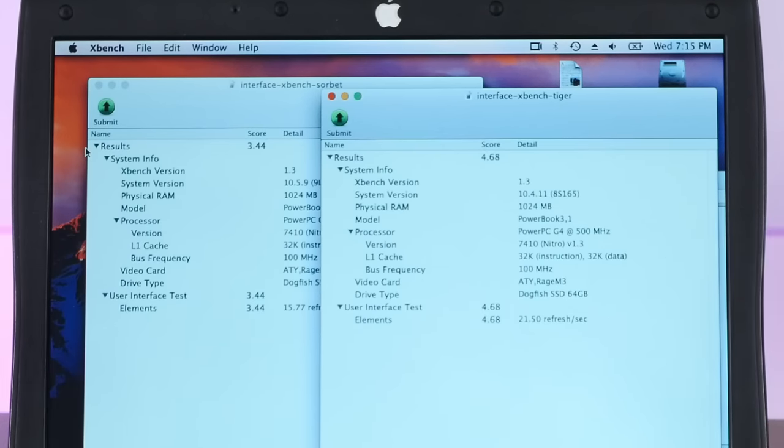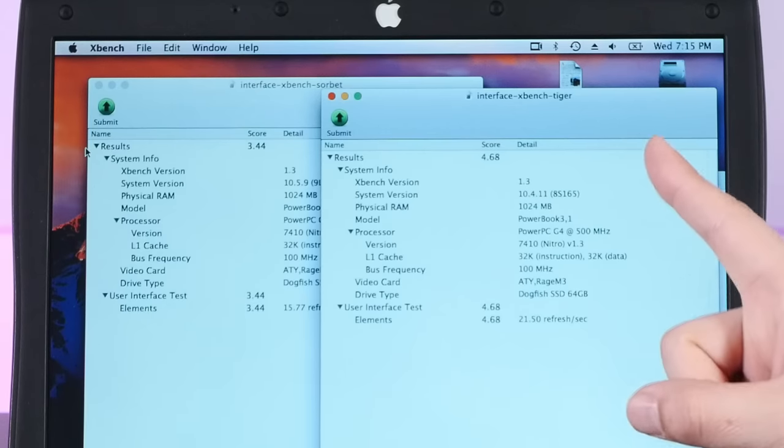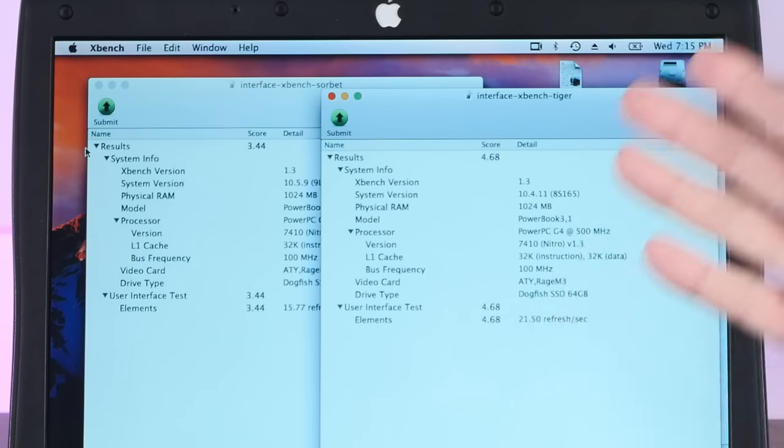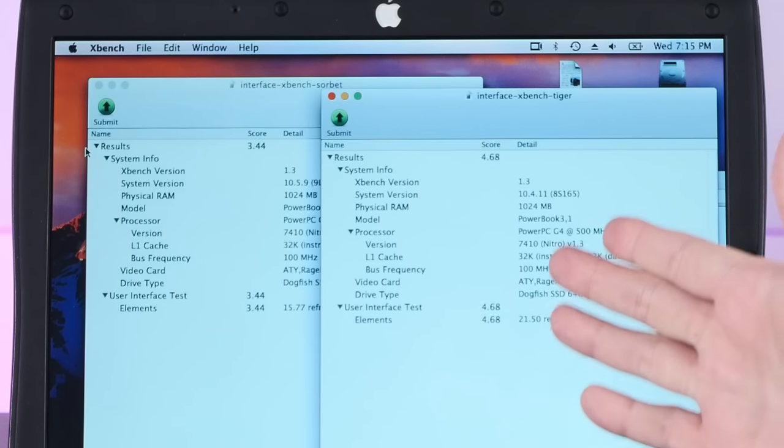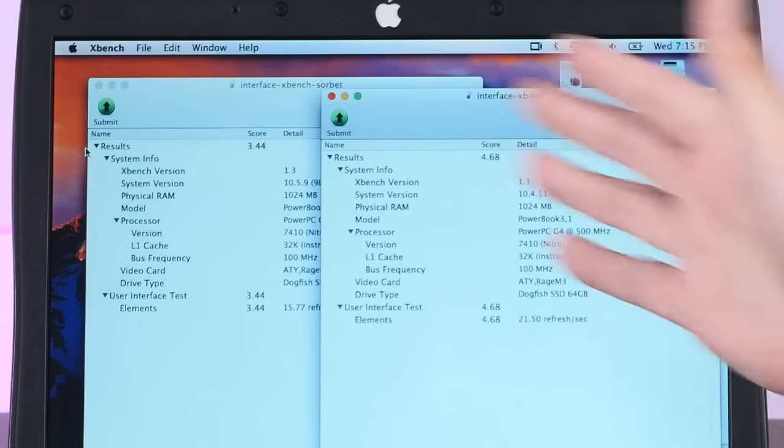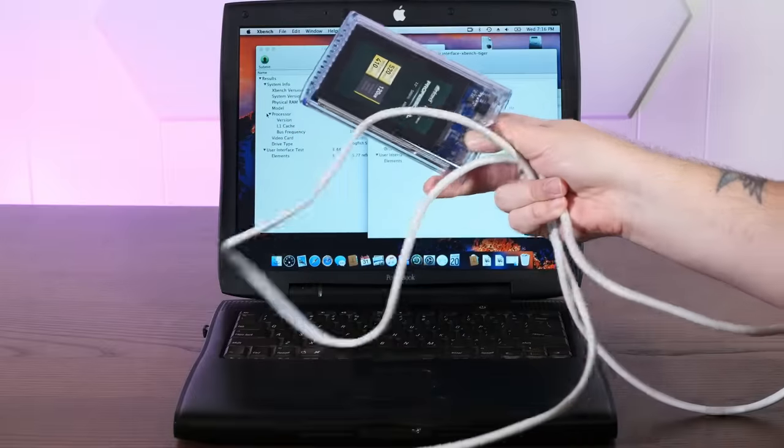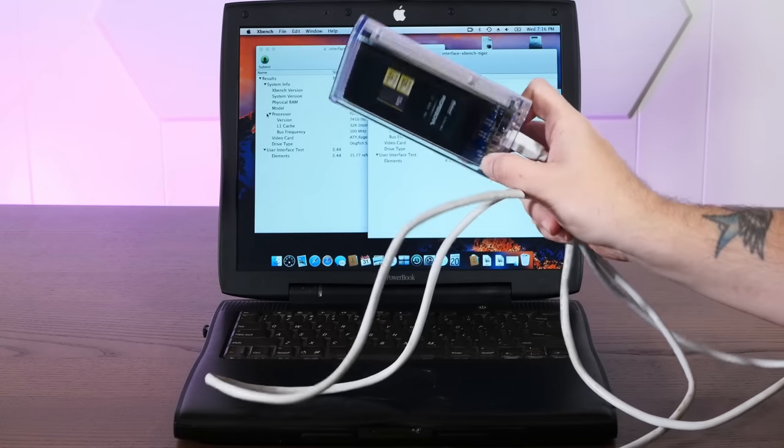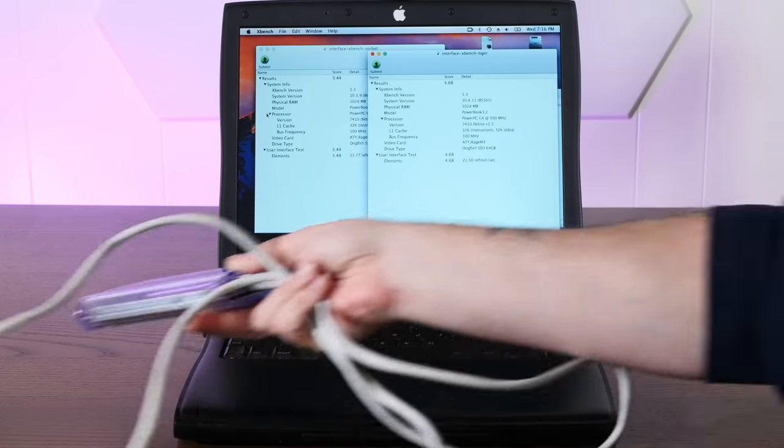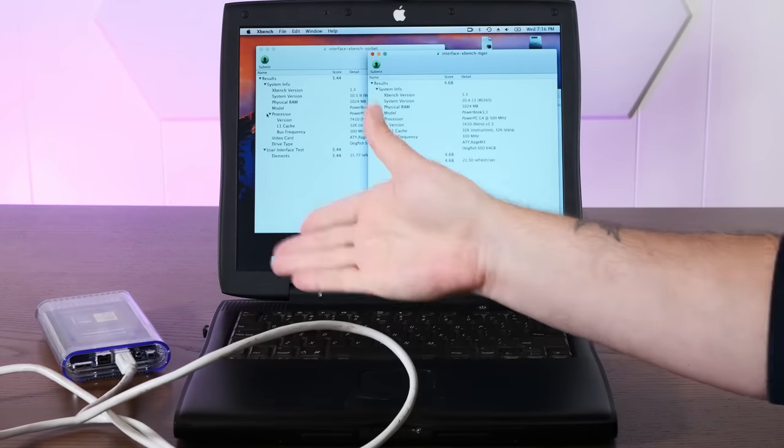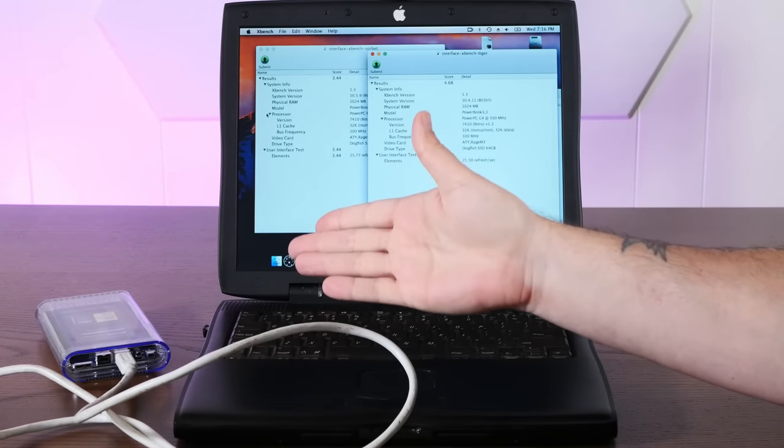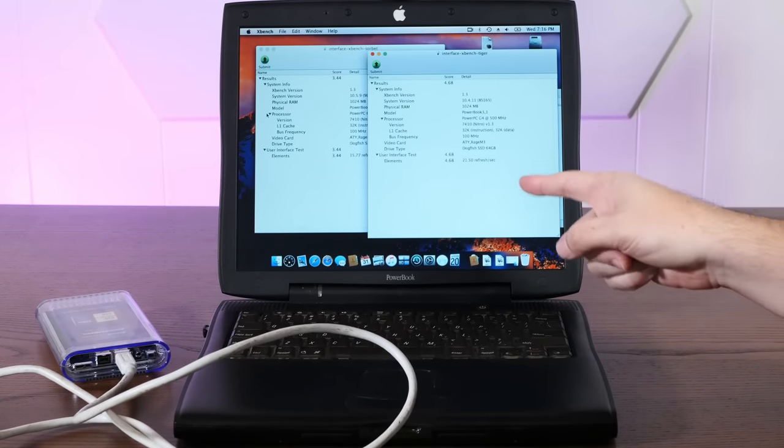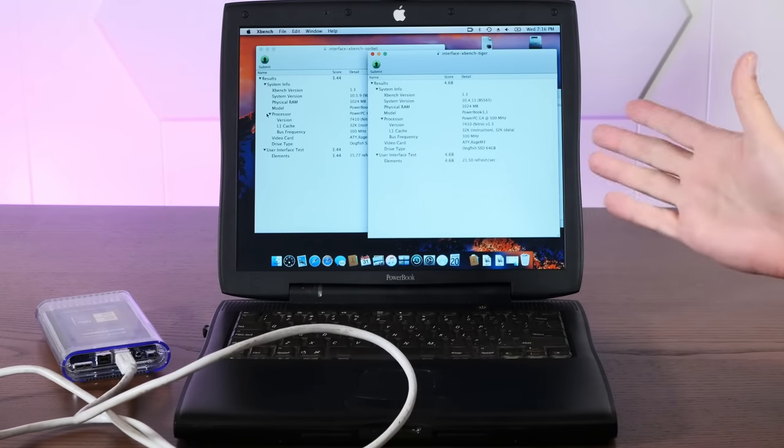So I'm really interested to see now what would regular Leopard score on all of these tests. So I've got my multi-boot Firewire SSD with a Leopard partition on it. Let's boot into regular Leopard and see how it compares.